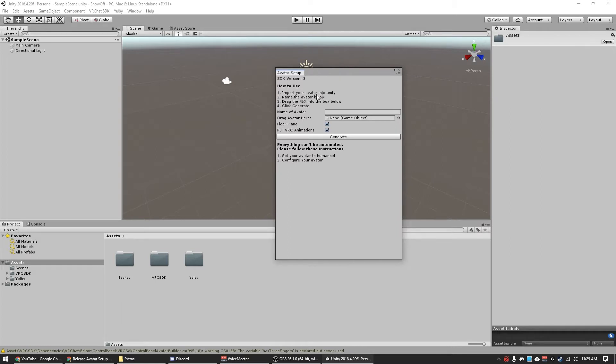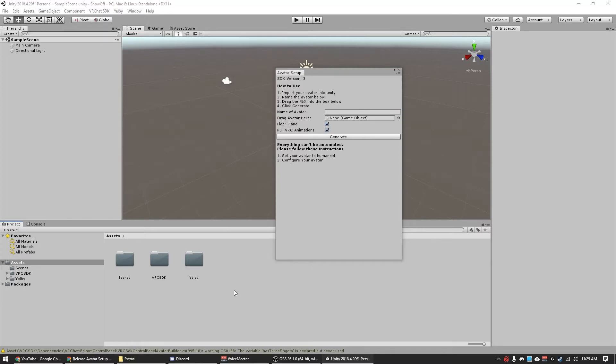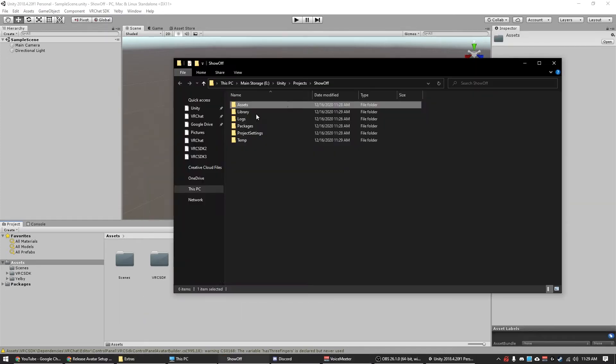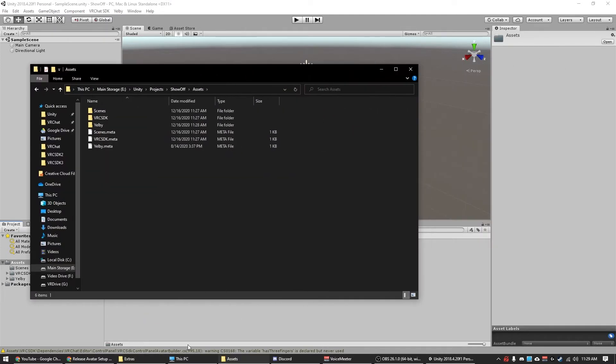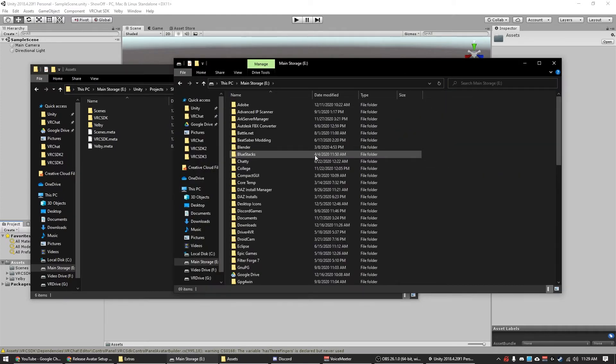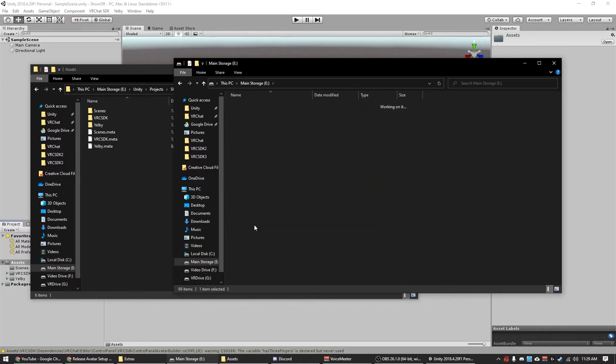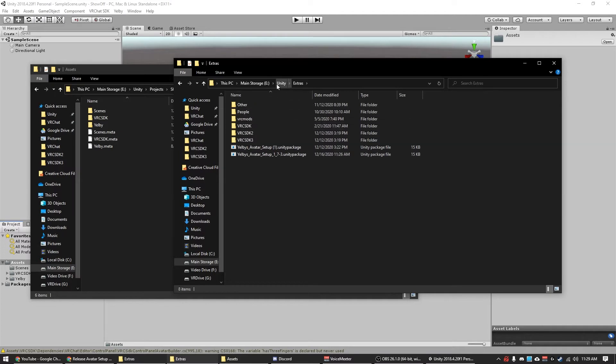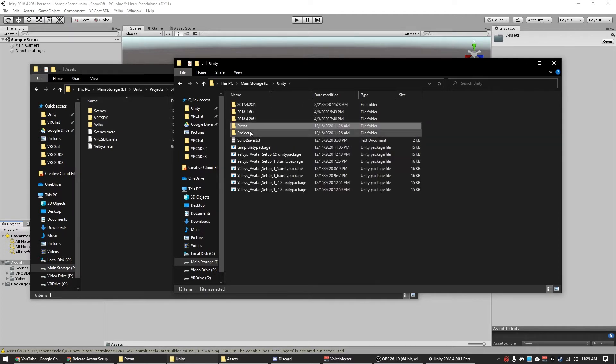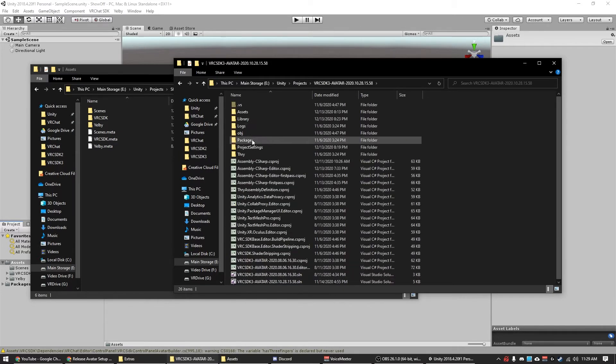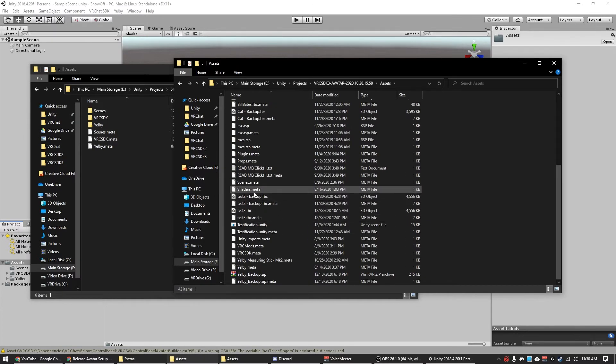But let's follow the steps here. How to use: import your avatar into Unity. All right, well let's do that quick. Go ahead and show in Explorer, go to assets, explore to it. In this one, extra, not extras, projects, that one.